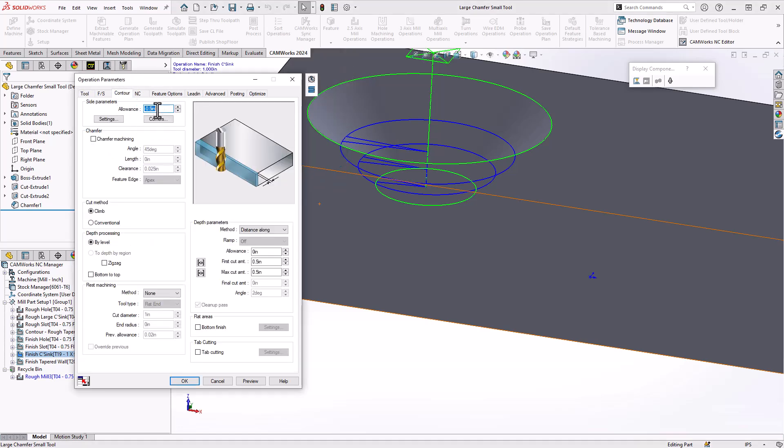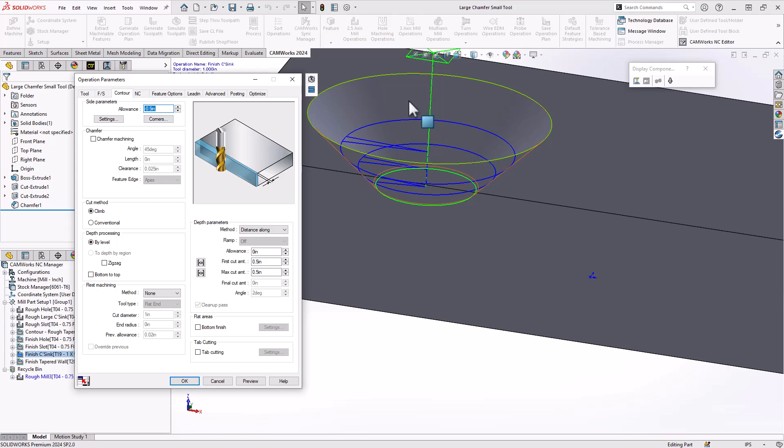And that becomes important because if I don't do any offsets in my contour mill, you can see here, I've offset it by the radius of the tool. For this single point tool, if I left it at its full diameter, it would offset by that full diameter. This contoured face, the angled face of my tool would never contact the countersunk face.